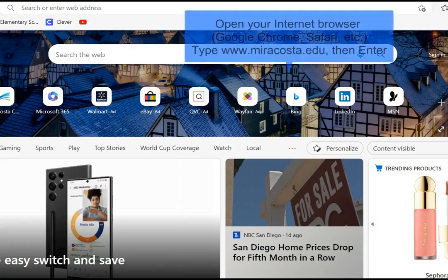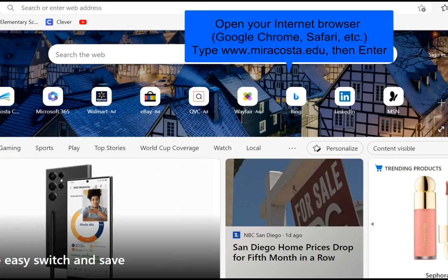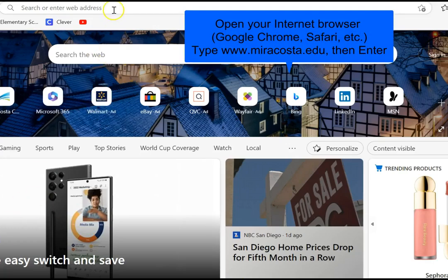First open your internet browser. It could be Google Chrome, Safari, or something else.